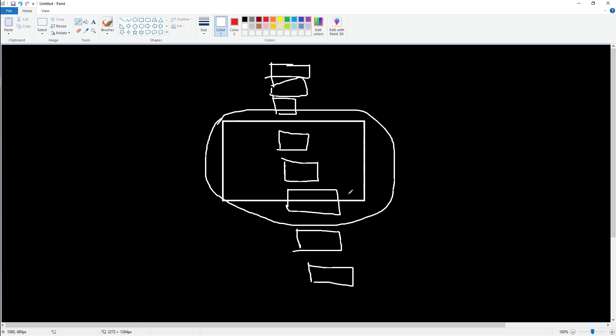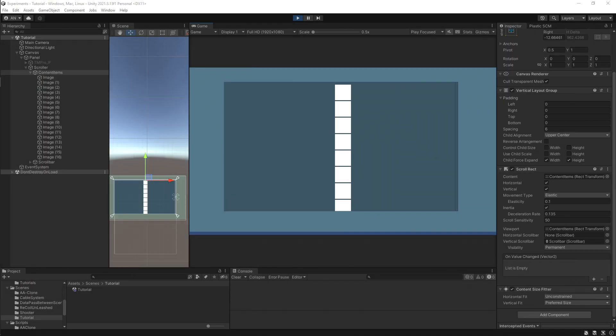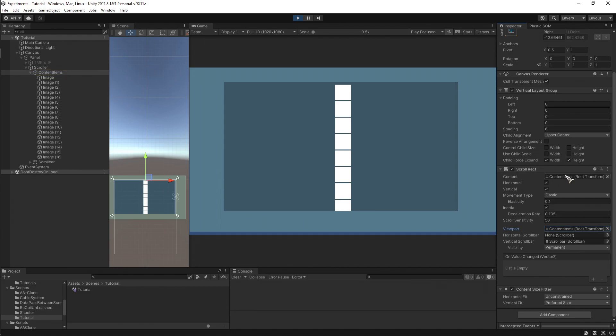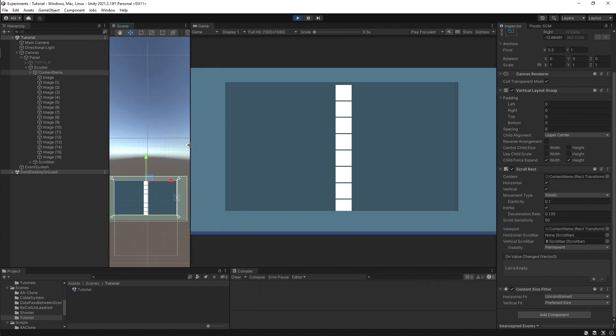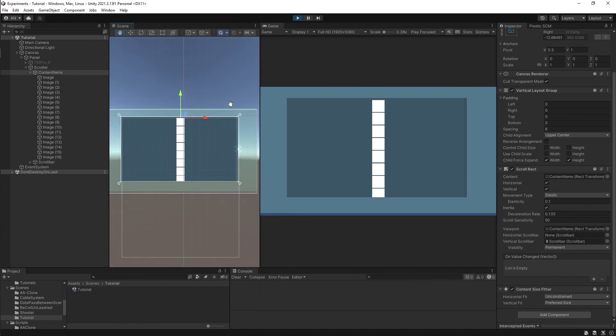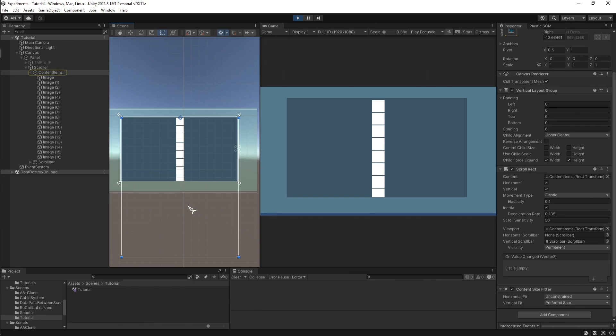Now the problem here is that when I created the scroll rect as a component, I referenced the content items rightfully so as content, but also referenced the viewport as the content items. The problem appears that the scroll rect identifies the whole content items as its viewport, so it wants to show the whole thing as the contents are also this.